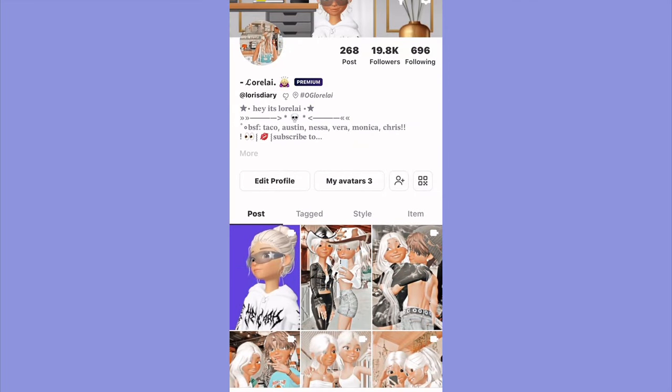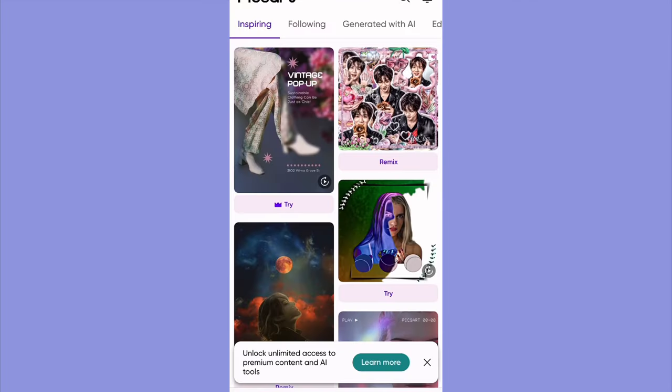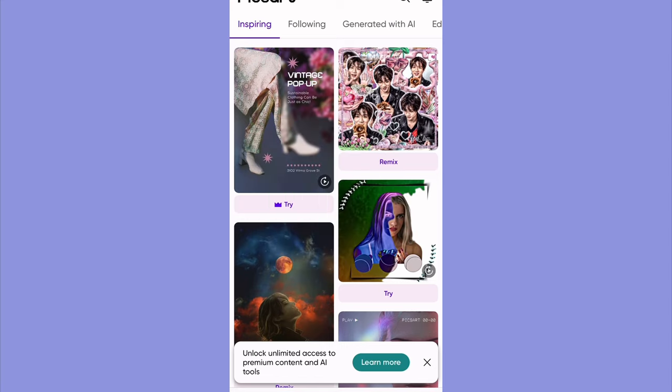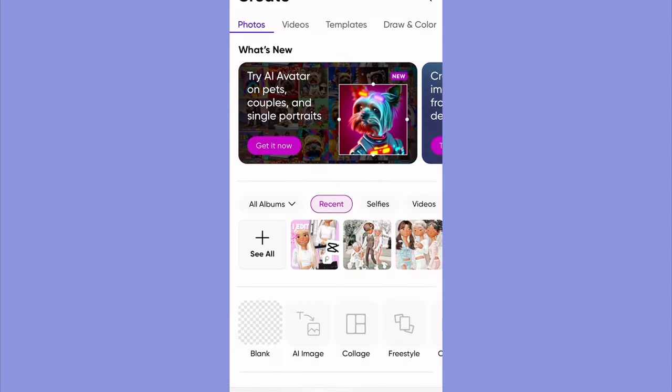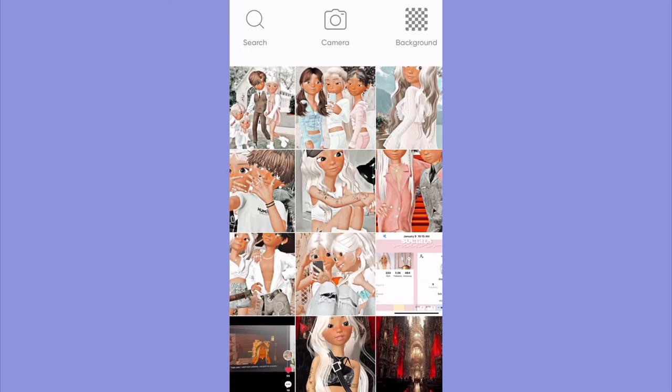Go follow me if you haven't already, what are you thinking? I'm almost at 20k. For the next part I'm going on to Pixart, which is just free to download on the App Store or whatever app store you have. I'm going to go to collage.